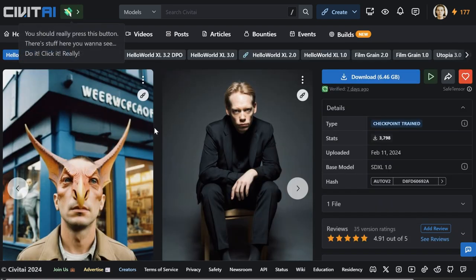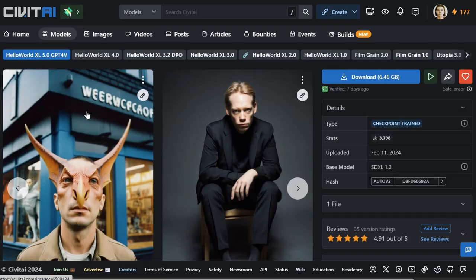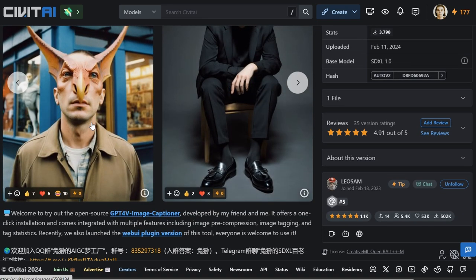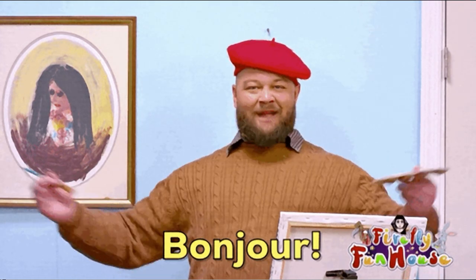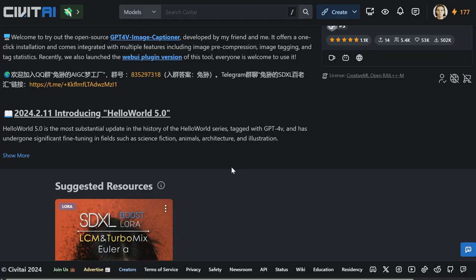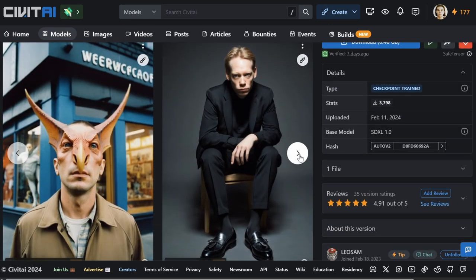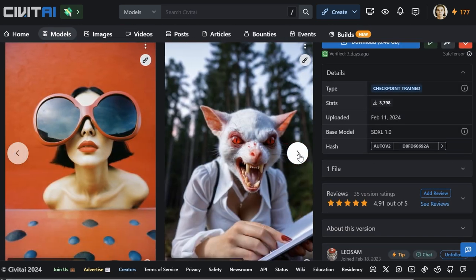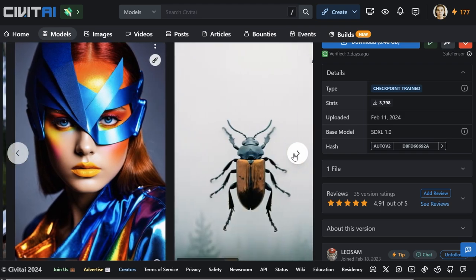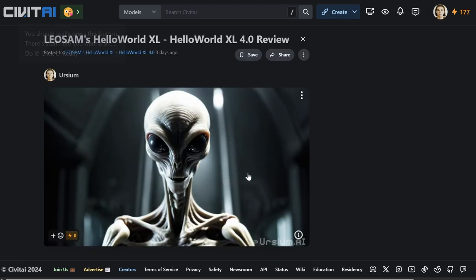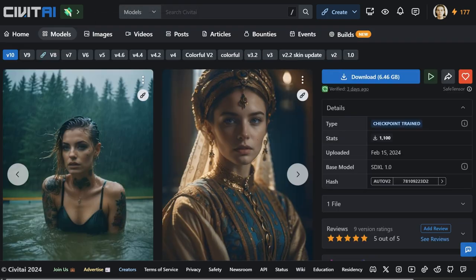But there's also another new model. Hello World XL50GPT4V. Yes, I'll get there eventually. Pretty difficult for me to pronounce all this being French and all. And it's got this really cool looking photorealistic feel. It's got specific keywords that you can use that have been listed by the author. So go check it out. I've created a few images for sourcing to SVD and I had excellent results with it. I highly recommend it.